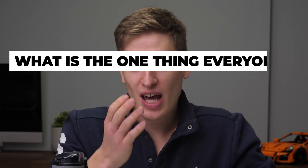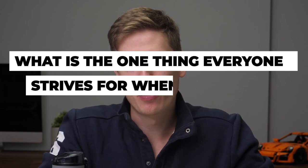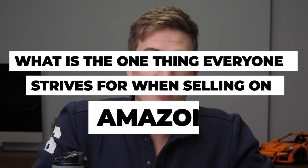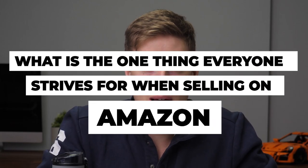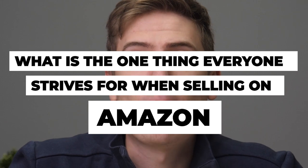What is the one thing everyone strives for when selling on Amazon? Everyone wants that bestseller badge. Everyone wants to be able to tell someone, yes, I sell on Amazon and I have a bestseller.